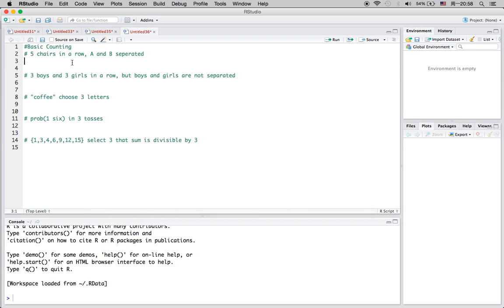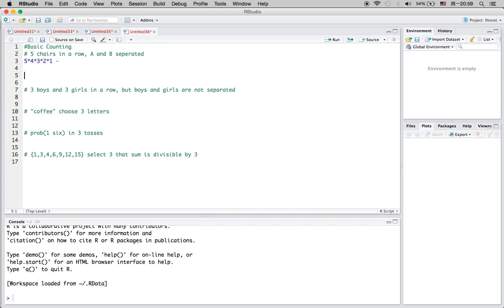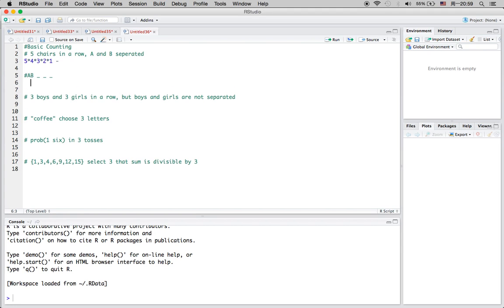We're trying to find the number of arrangements such that A and B are separated. For this question, we're going to calculate in the opposite way. We calculate the total number of ways to arrange five chairs in a row, and then we think about the cases where A and B are always together — either AB or BA — leaving three more spots. Using the total number of possibilities, we subtract the events we are not looking for.